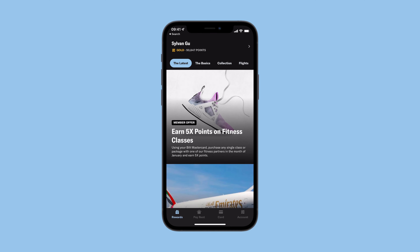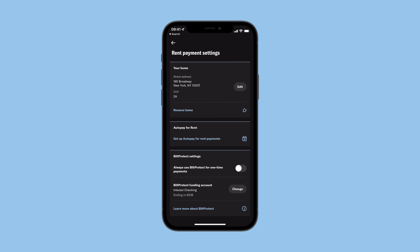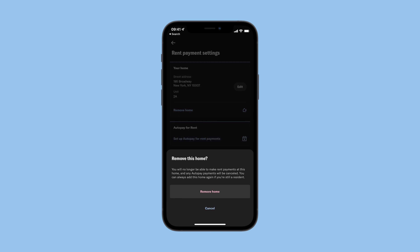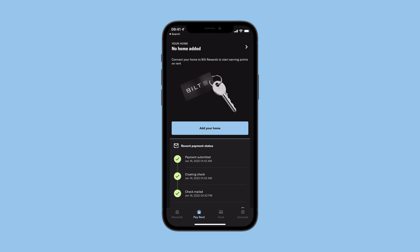If you move or need to remove your home for any reason, just tap the Pay Rent tab. Select your current home details on the top of the screen, then tap Remove Home. You'll be asked to confirm the change by selecting Remove Home, then you're good to go.